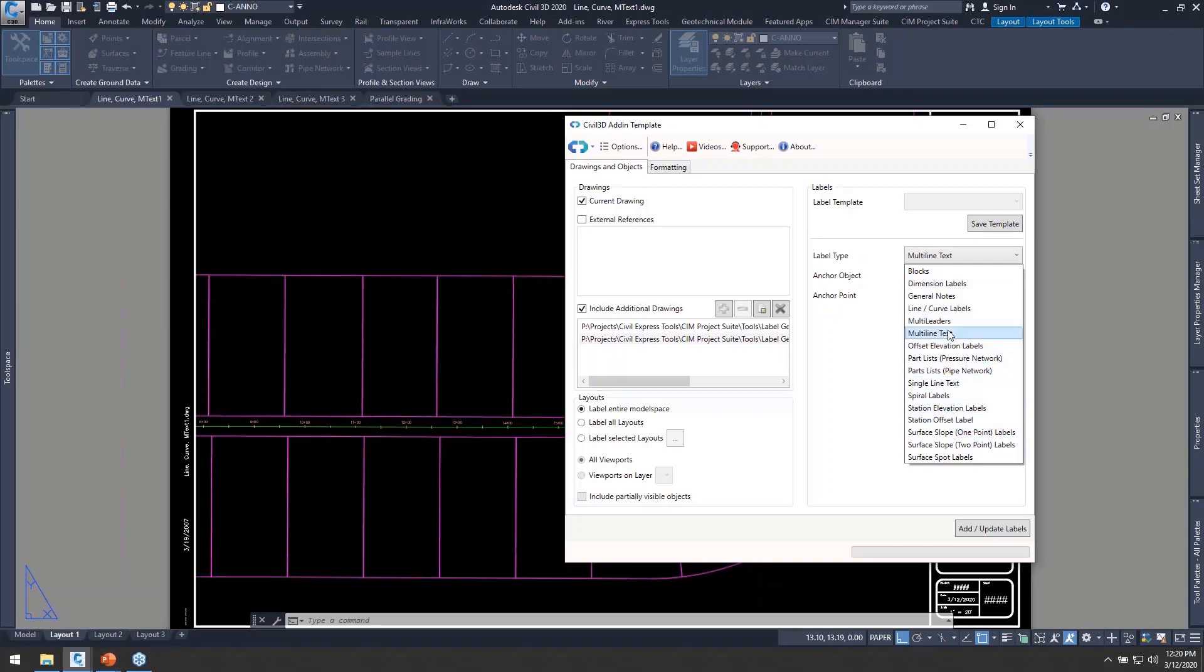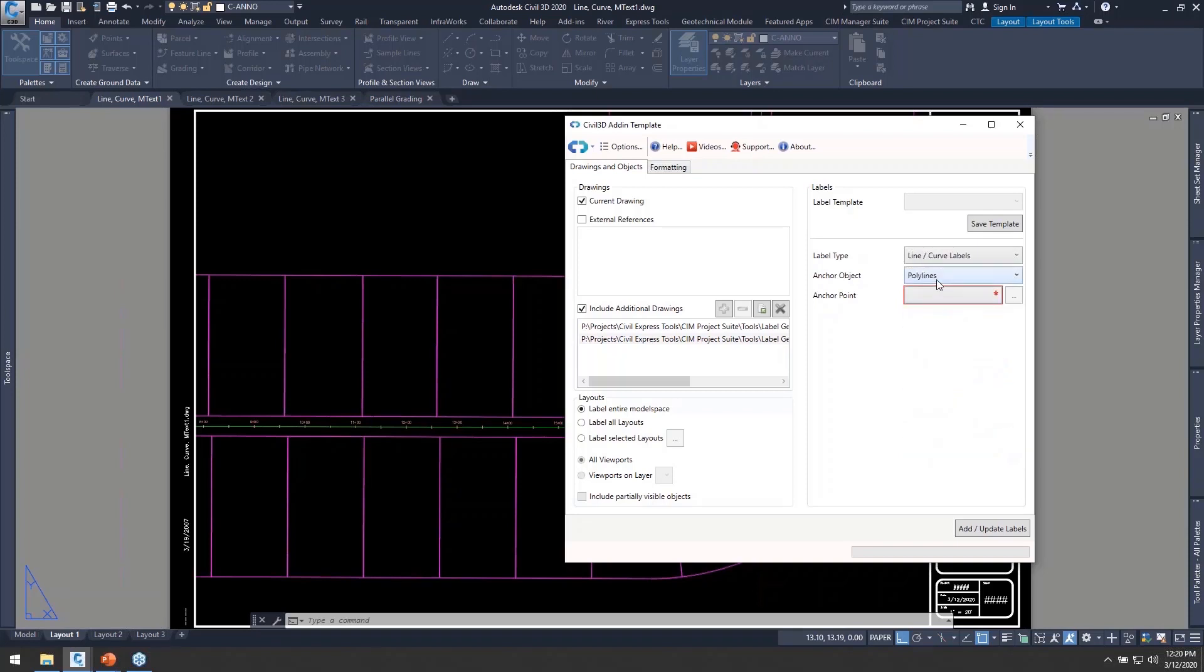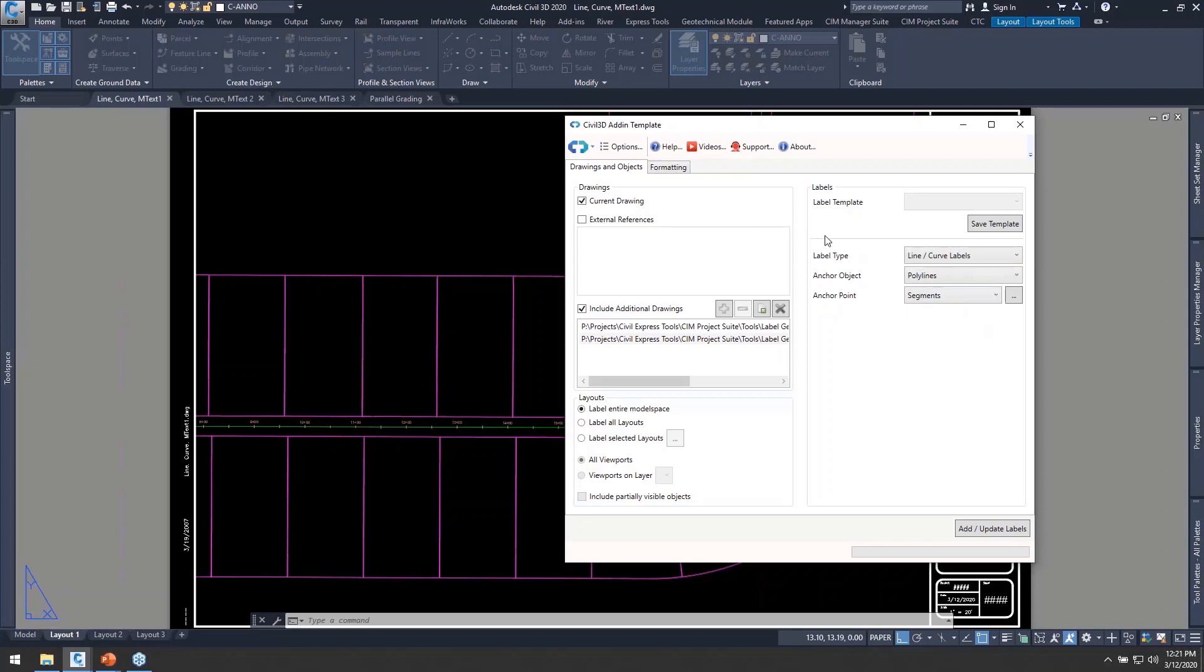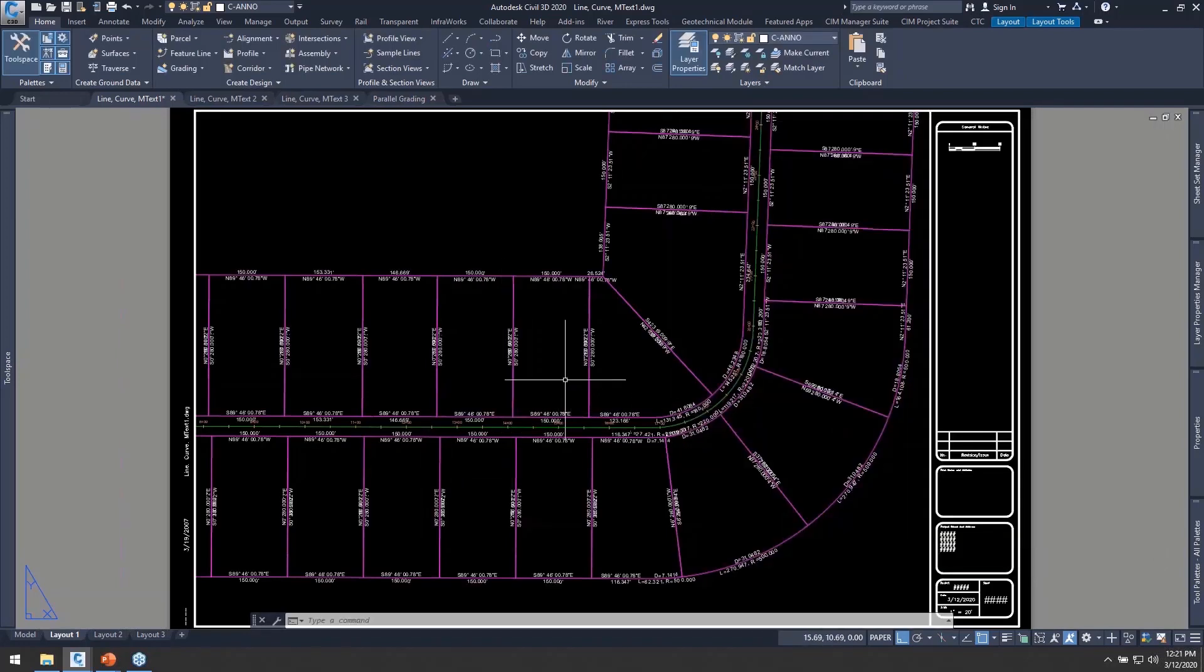Today I'll keep it pretty short and sweet. We'll start off by using Civil 3D line and curve labels and we're going to anchor these objects to polylines using the segment between vertices for those. As we go over to the formatting tab, we don't have a lot to do here since it is a Civil 3D label and our style has already produced that information for us. So let's go ahead and add those to our drawing.